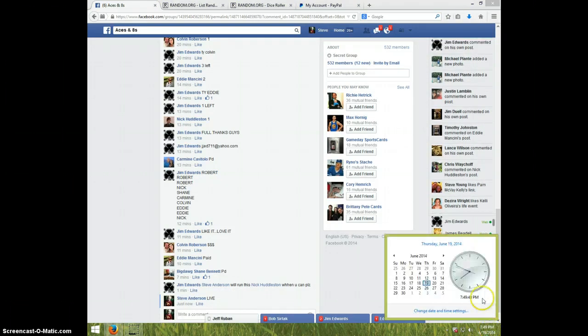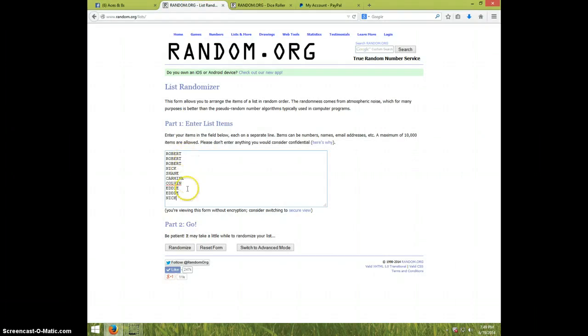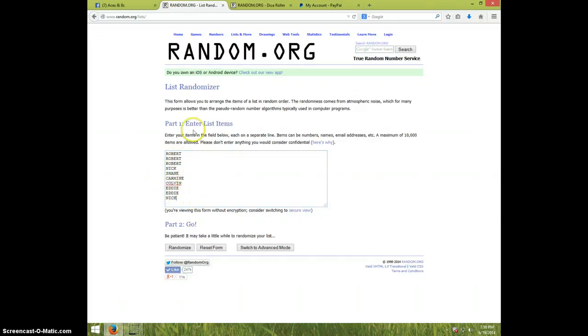It is 7:49. There's the list. That's the list. Robert for three, Nick, Shane, Carmine, Colvin, Eddie for two, and Nick. We're going eight times.